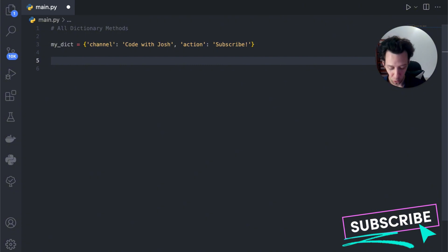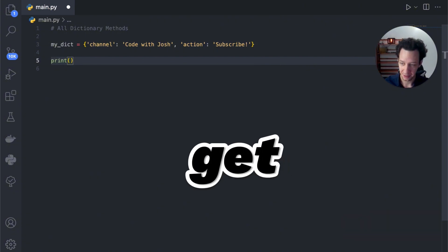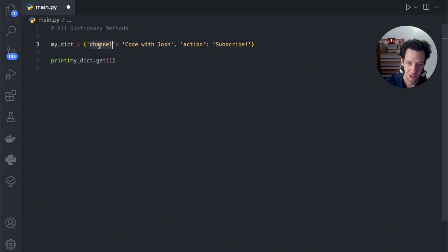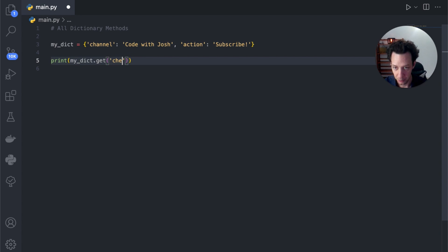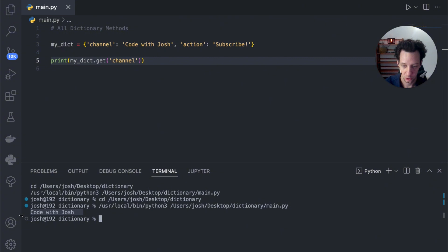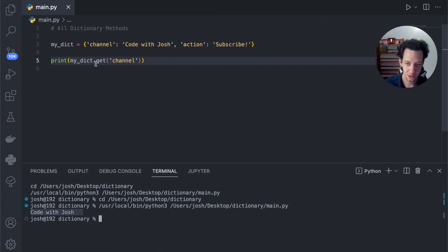Next up is one that we should know we should be using — the get method. If I take my dictionary and say get, it retrieves the value associated with a key. So, for example, if I say get channel, it's going to give me code with Josh. Let's run this — voila, code with Josh. So using get, I can say get and then the key, and that's going to return to me that value.